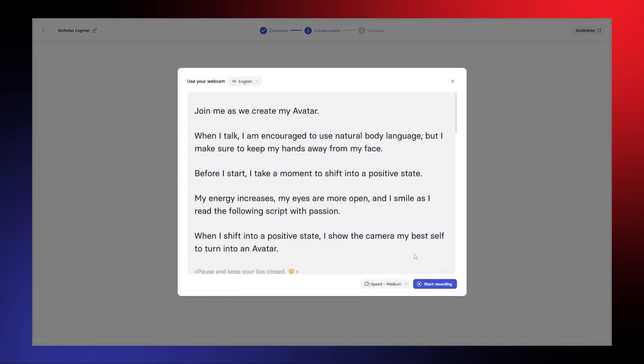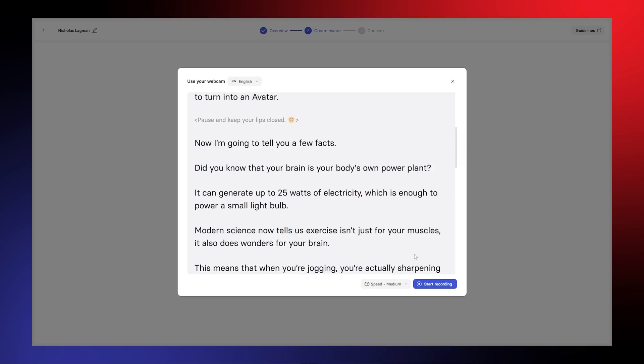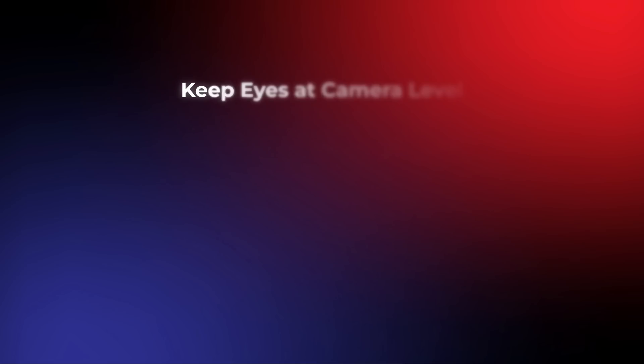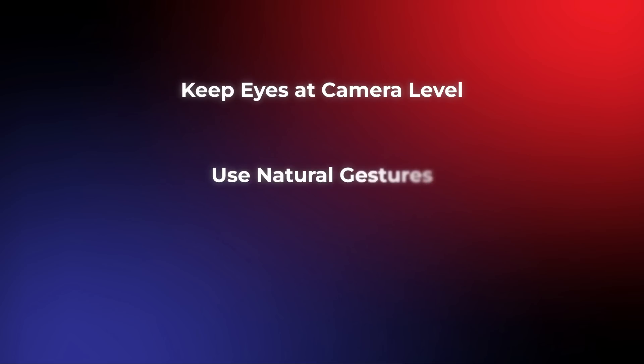Review your script beforehand and follow natural pauses to ensure a smooth and natural delivery. Keep your eyes at camera level to maintain natural eye contact. Use natural gestures, but keep your hands away from your face. And most importantly, be yourself — the more authentic your recording, the better your avatar will turn out.